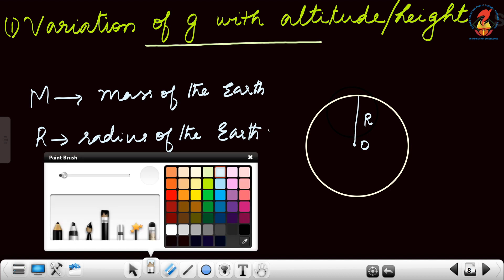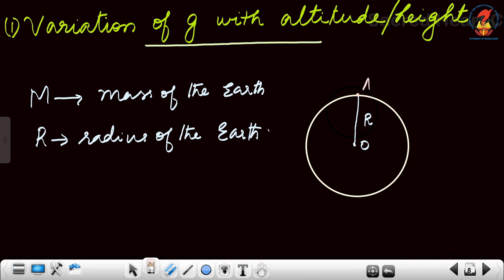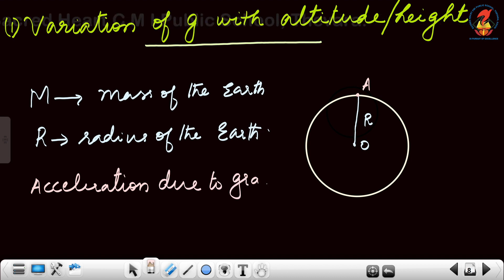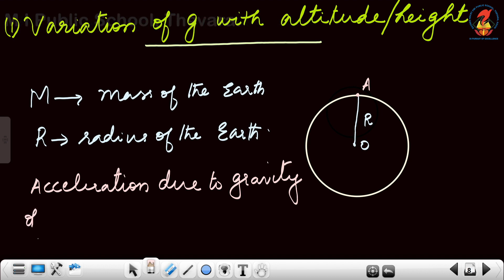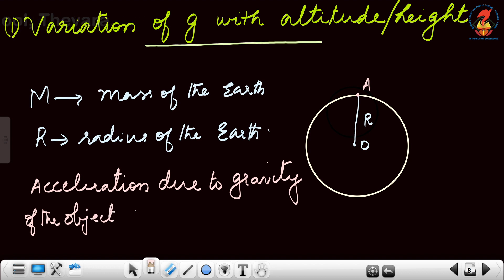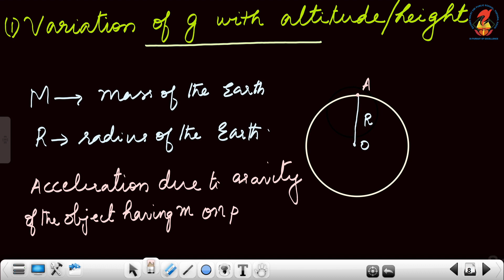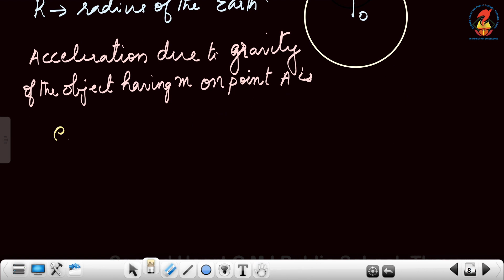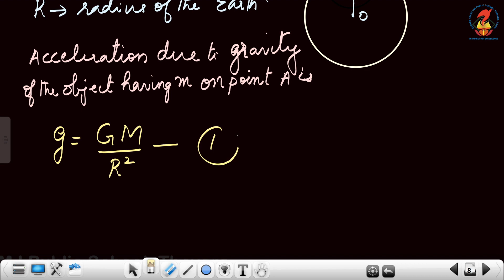Imagine we are placing an object on the surface of the earth at point A. The acceleration due to gravity of the object at point A is given by: g = GM/R². This is equation 1.